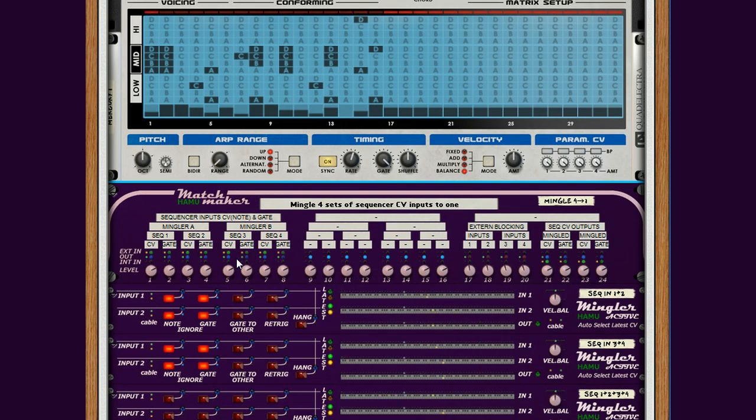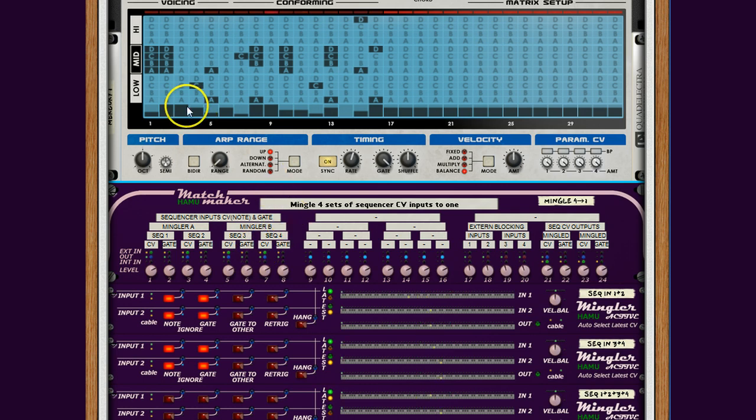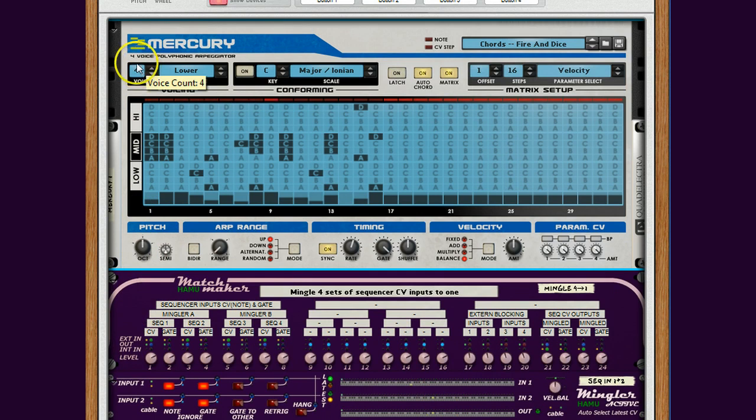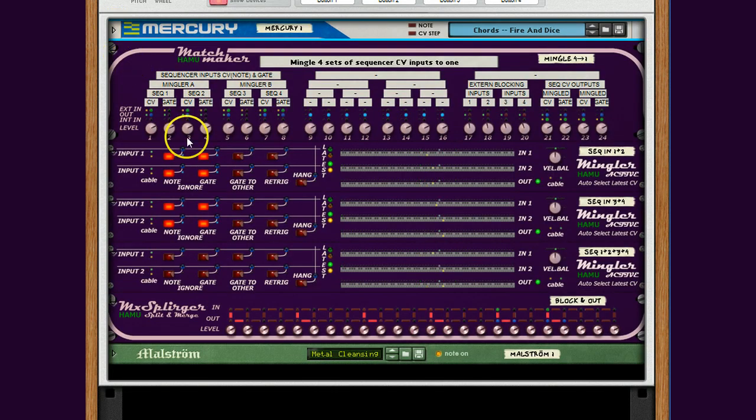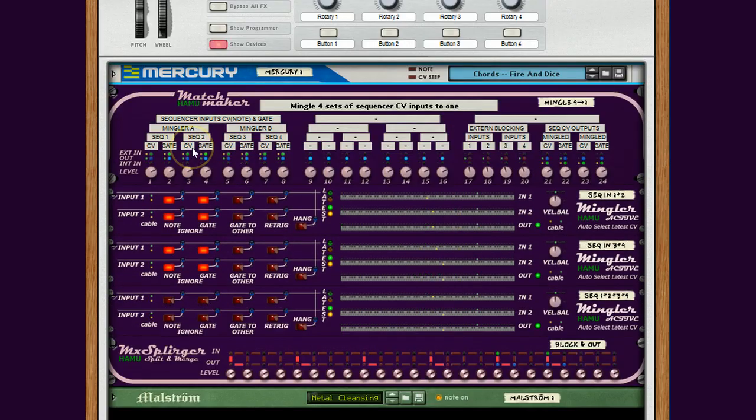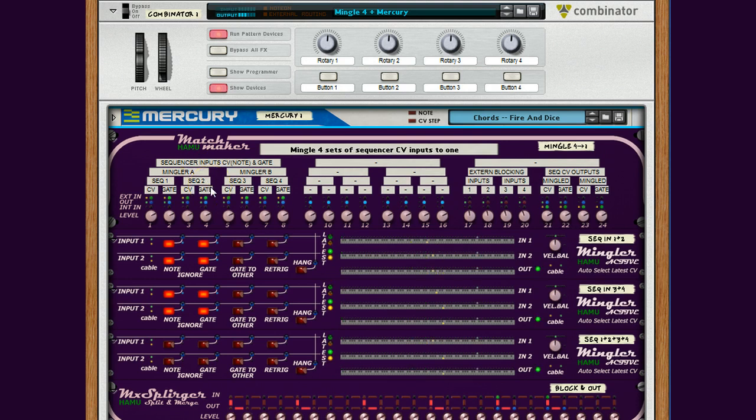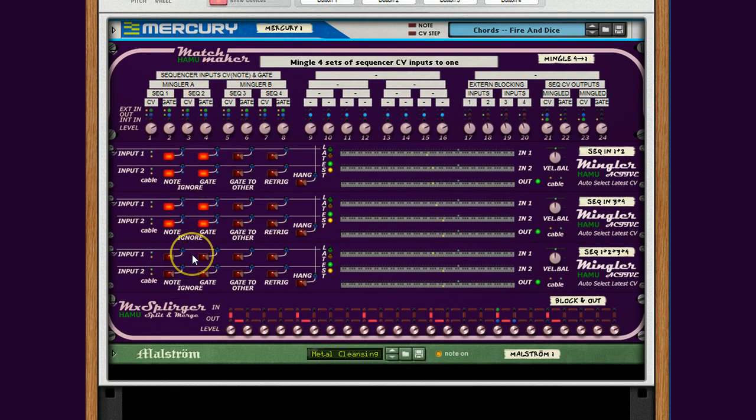Now this Mingler 4 patch, combinator patch, is interesting. And this module is interesting for connecting the outputs of one Mercury to a single instrument. In this case a Maelstrom.